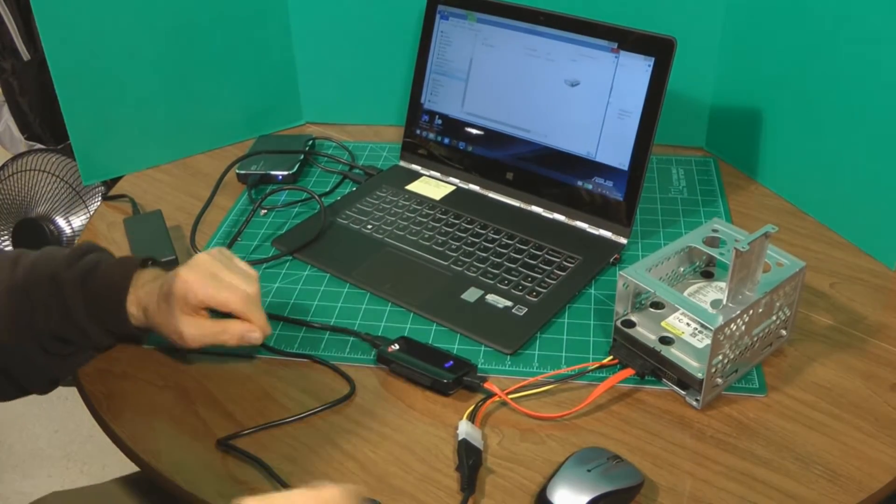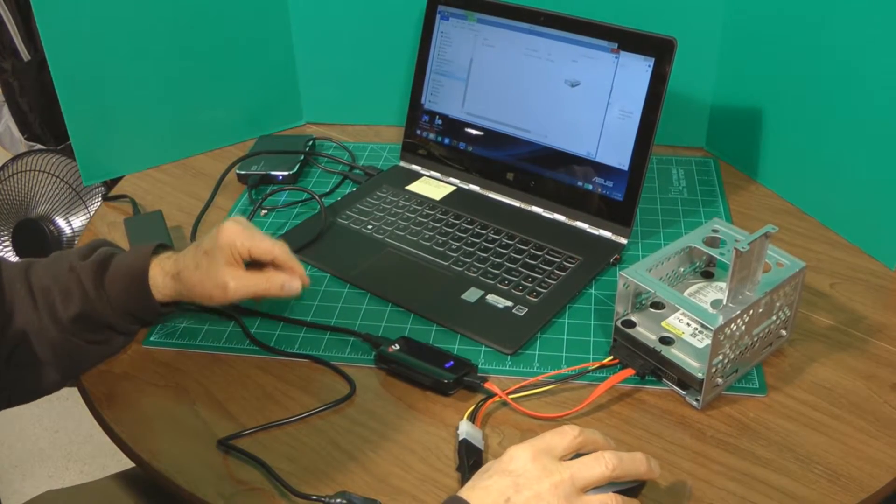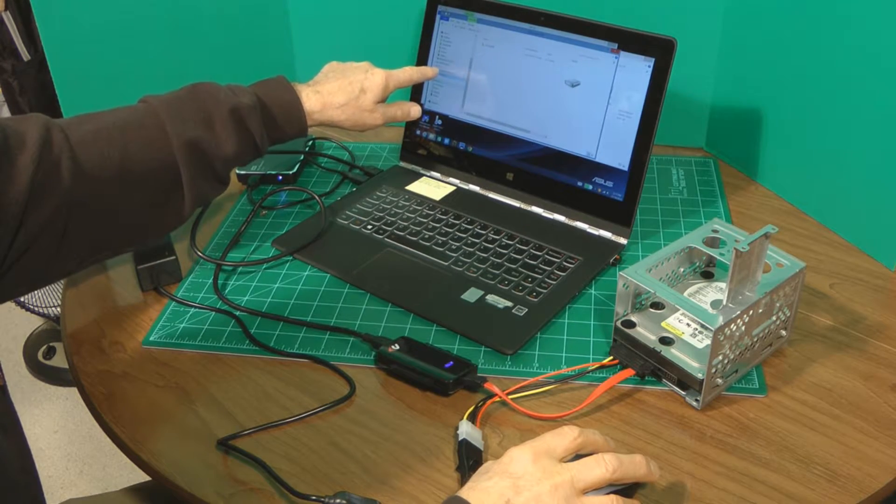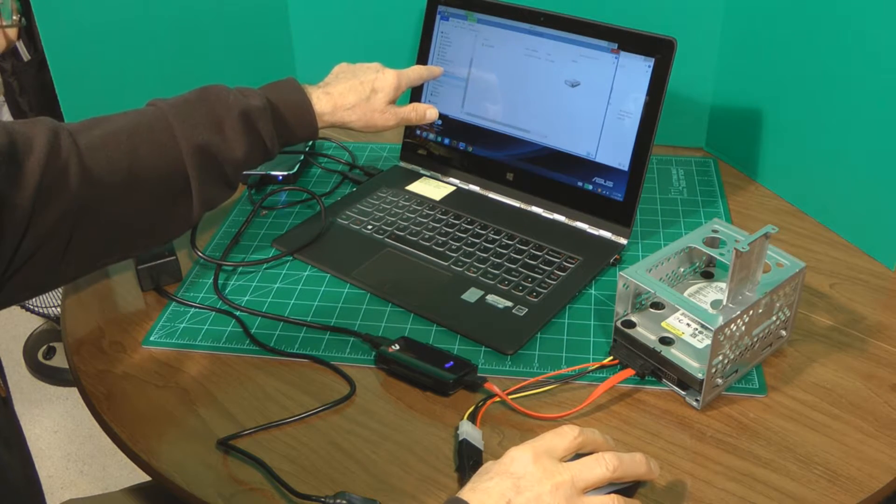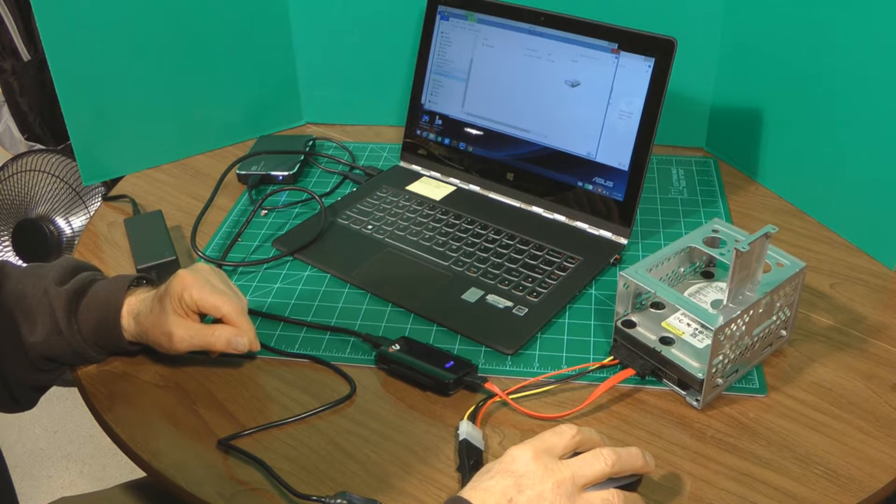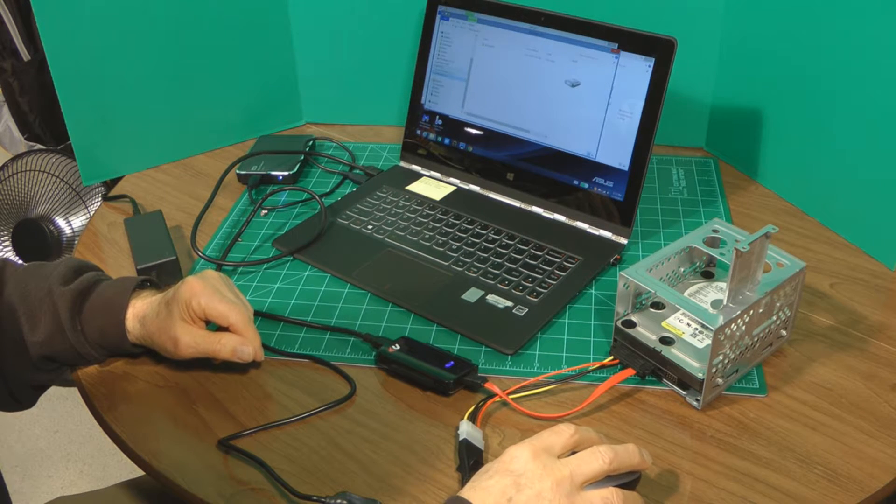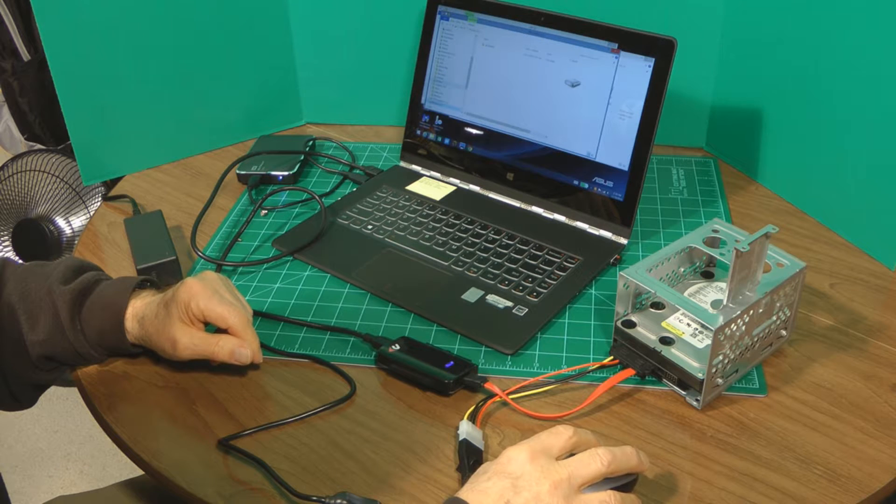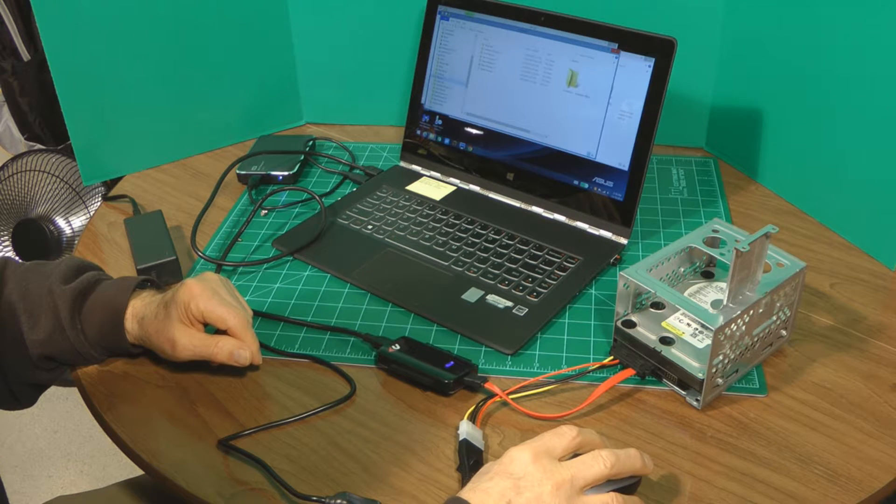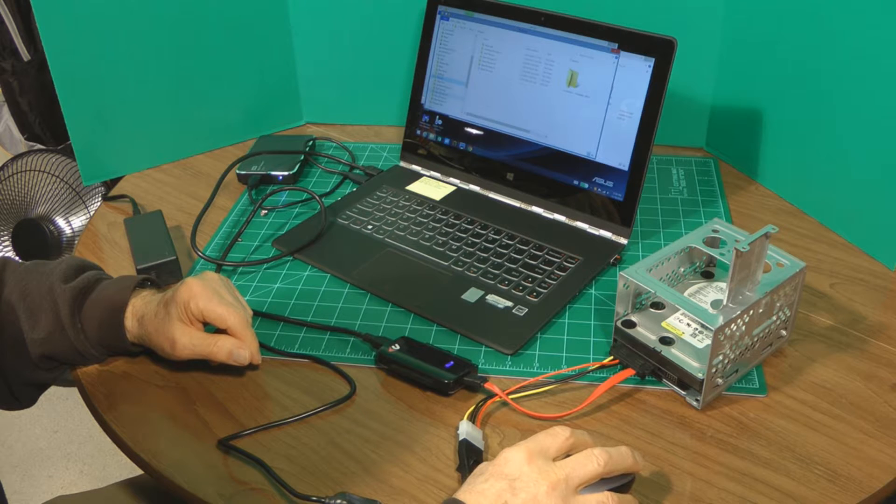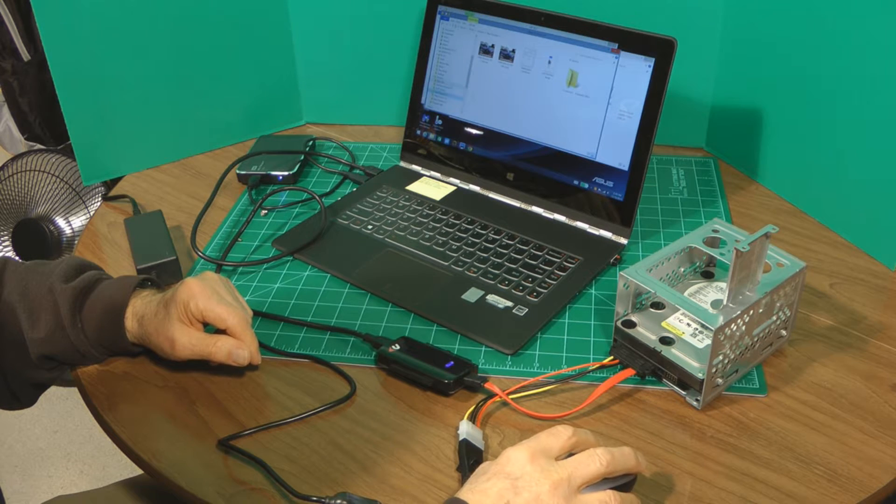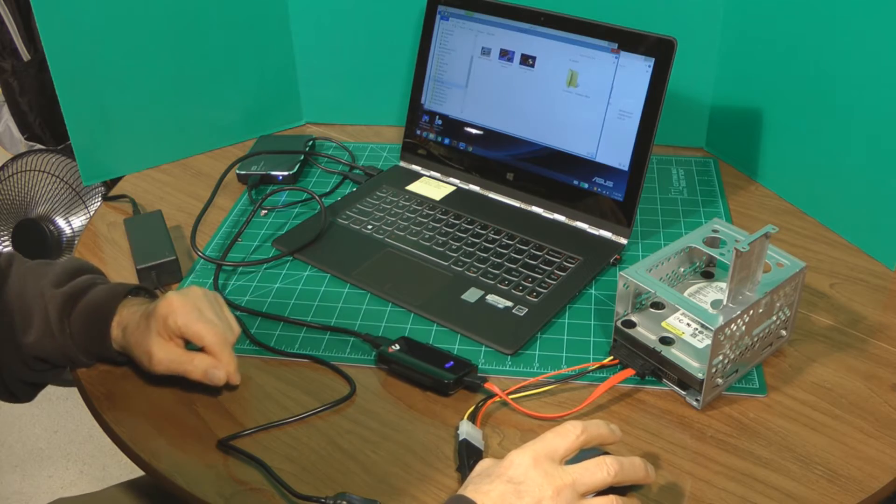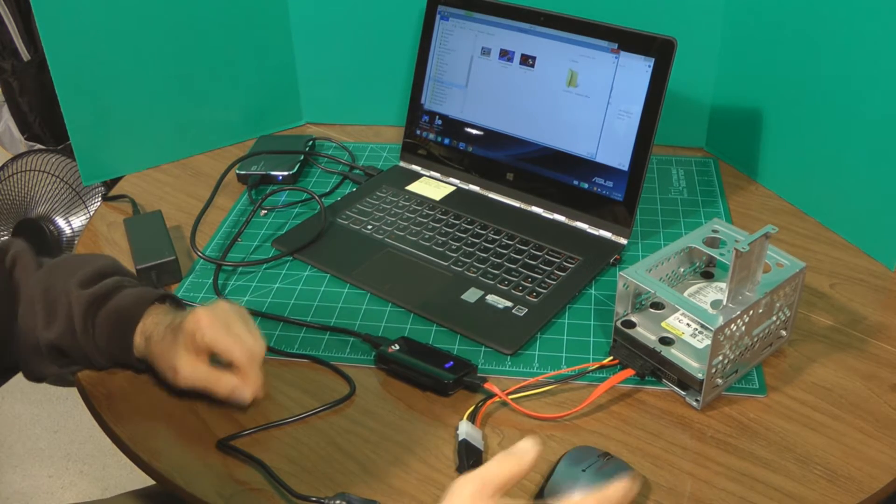Well, once everything is all hooked up, you just look in my computer for the active drive. Clicking on the active drive shows you all the files and folders that are available. Then select the folders that you want to move over to the secondary hard drive. And it's just that simple.